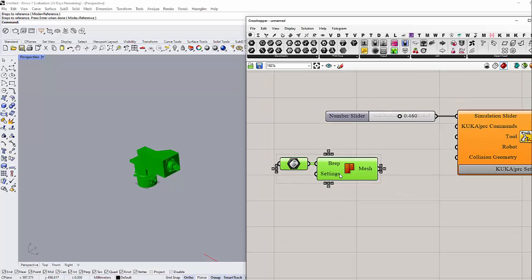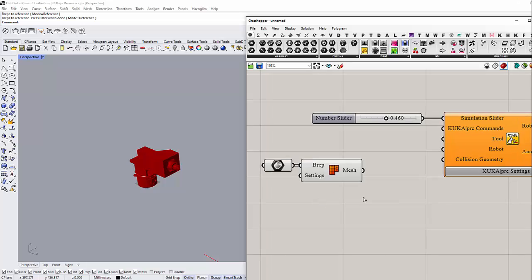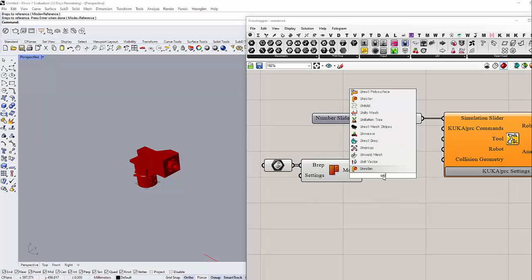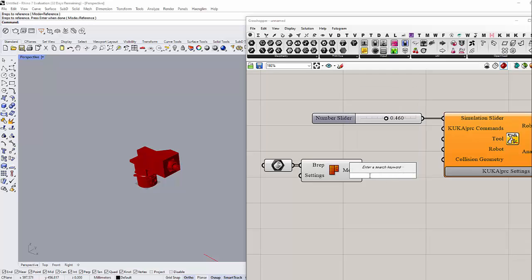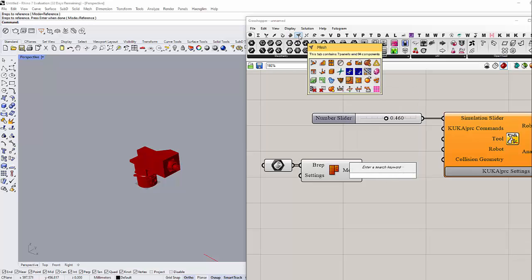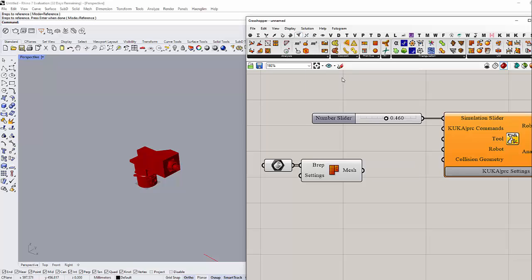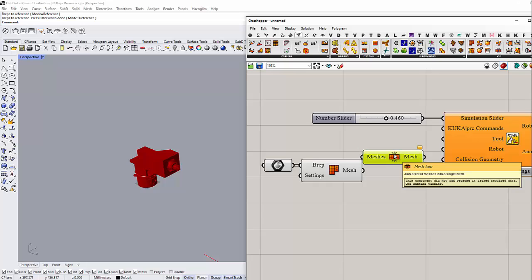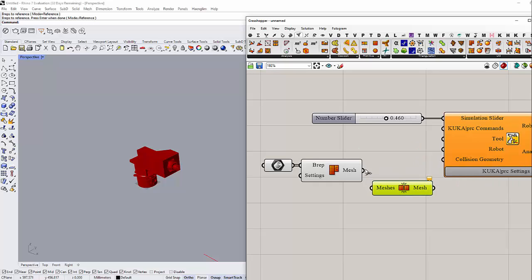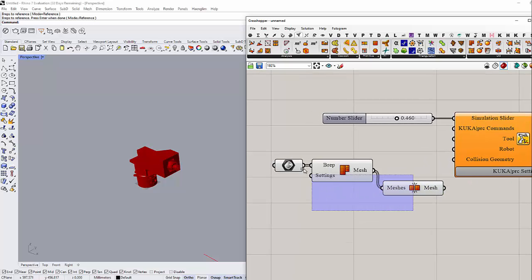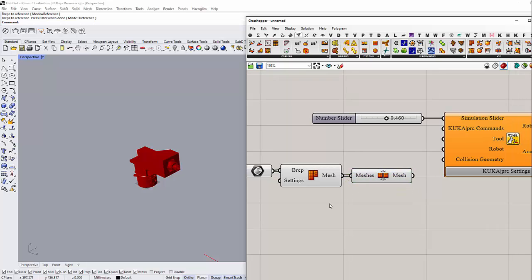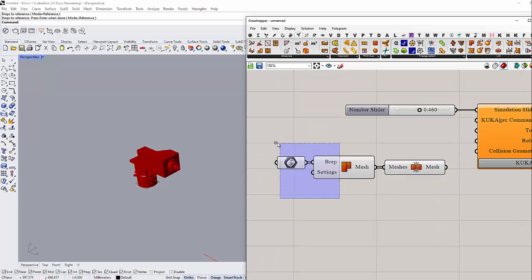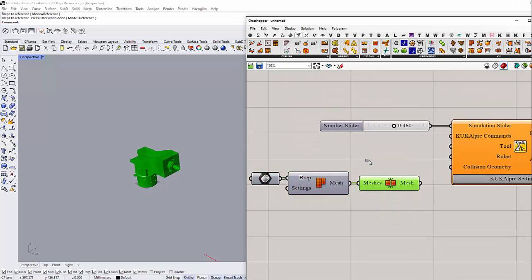Then I need to union the meshes. Let me see, in the mesh component I have utilities. Here it's called Mesh Join. This is to join all of them and make it only one joined mesh. Alright, now let me hide this and also hide this, and then we connect this to the tool.